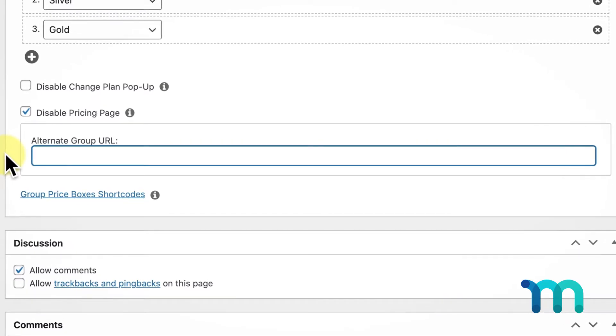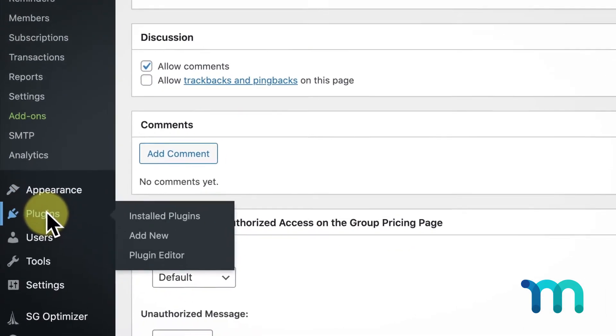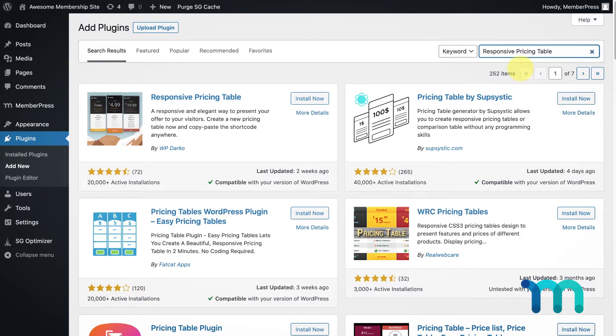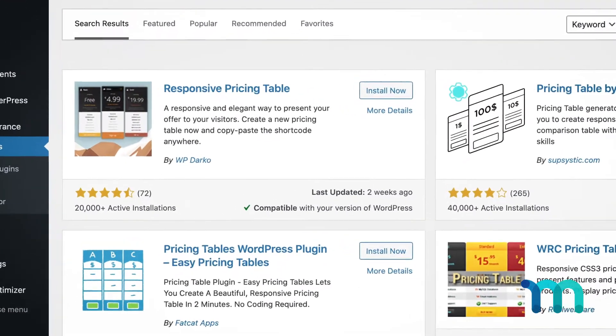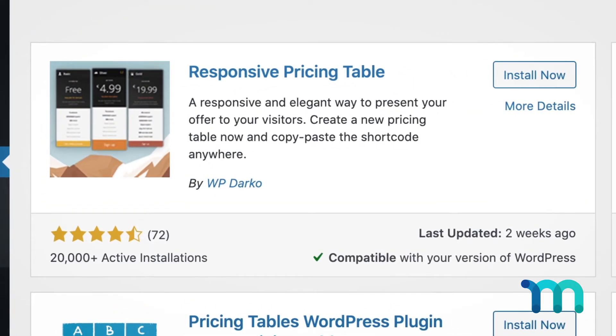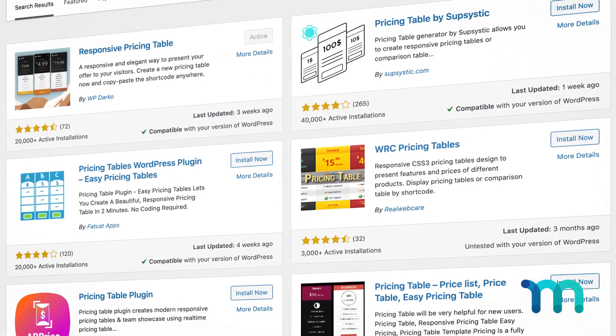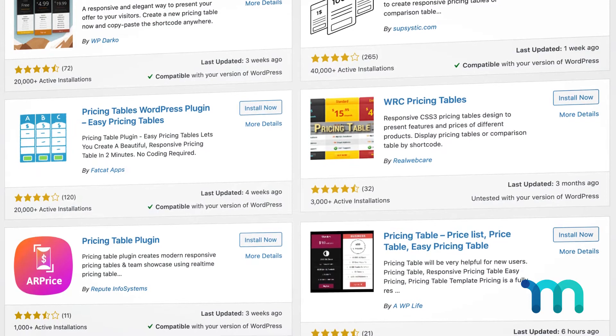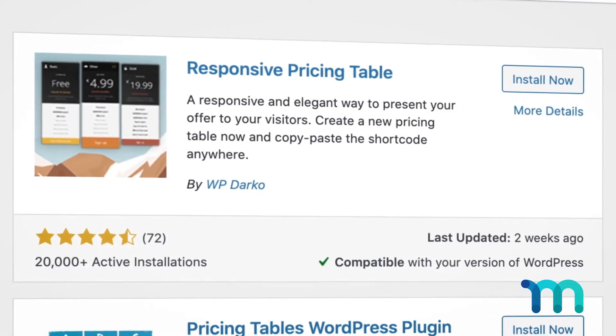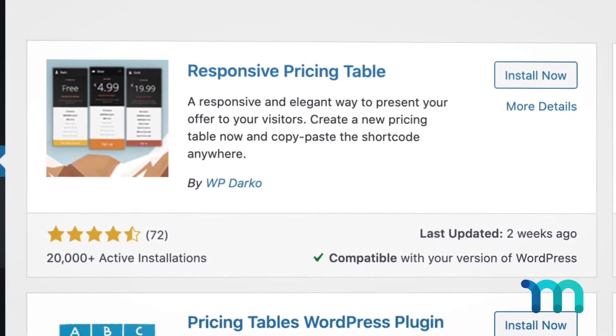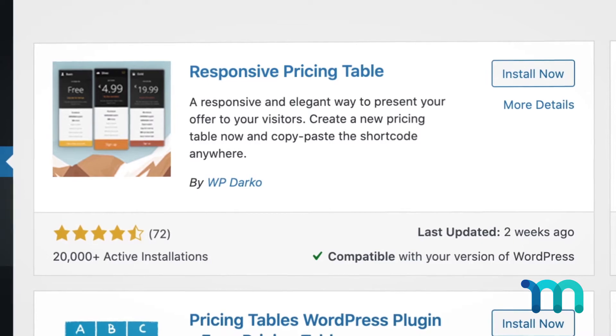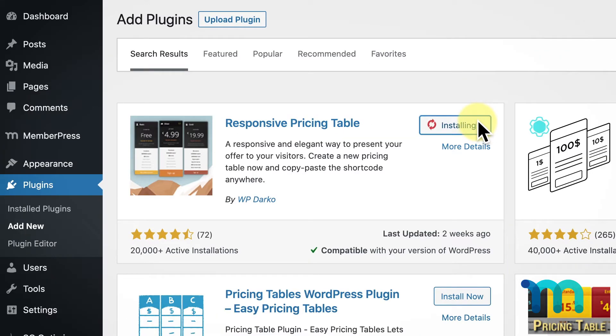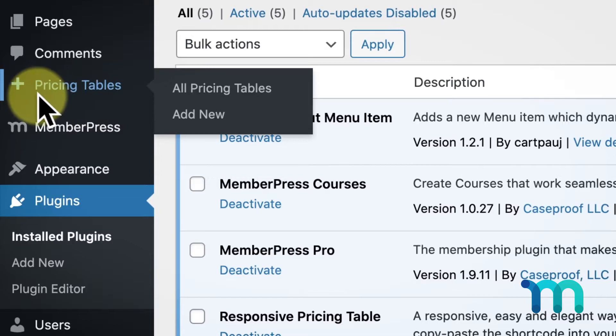There are a number of different plugins available to create pricing tables. I'm going to be using this one right here, but feel free to use whatever one you like best. We're not recommending one plugin over another—it's simply up to you. If by the time you're watching this video this particular plugin is no longer available or supported by MemberPress, just find whichever one works for you. A lot of them are fairly similar. So I've installed this plugin and it created this new menu option on my dashboard.